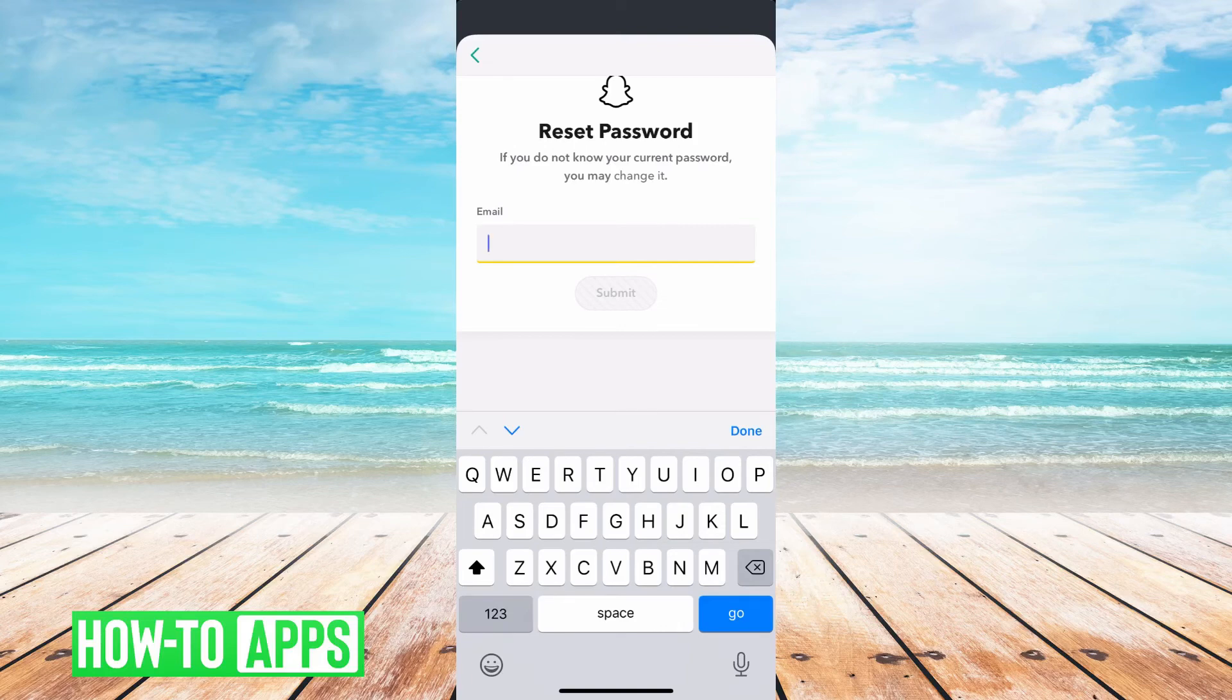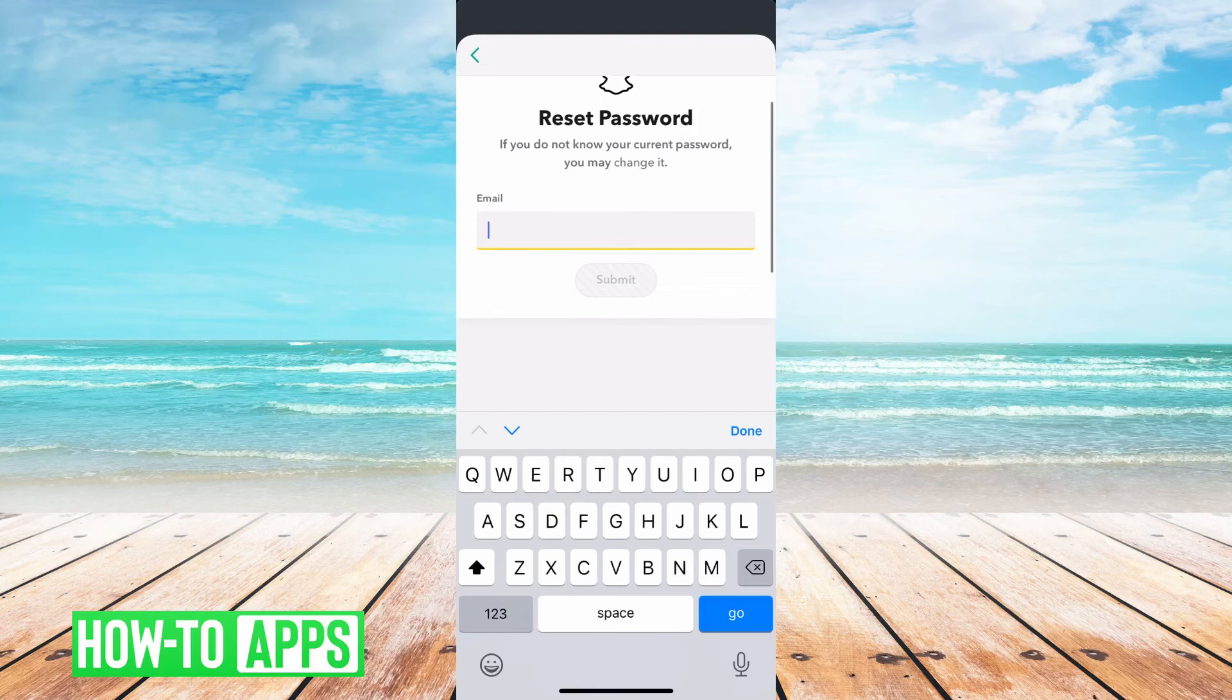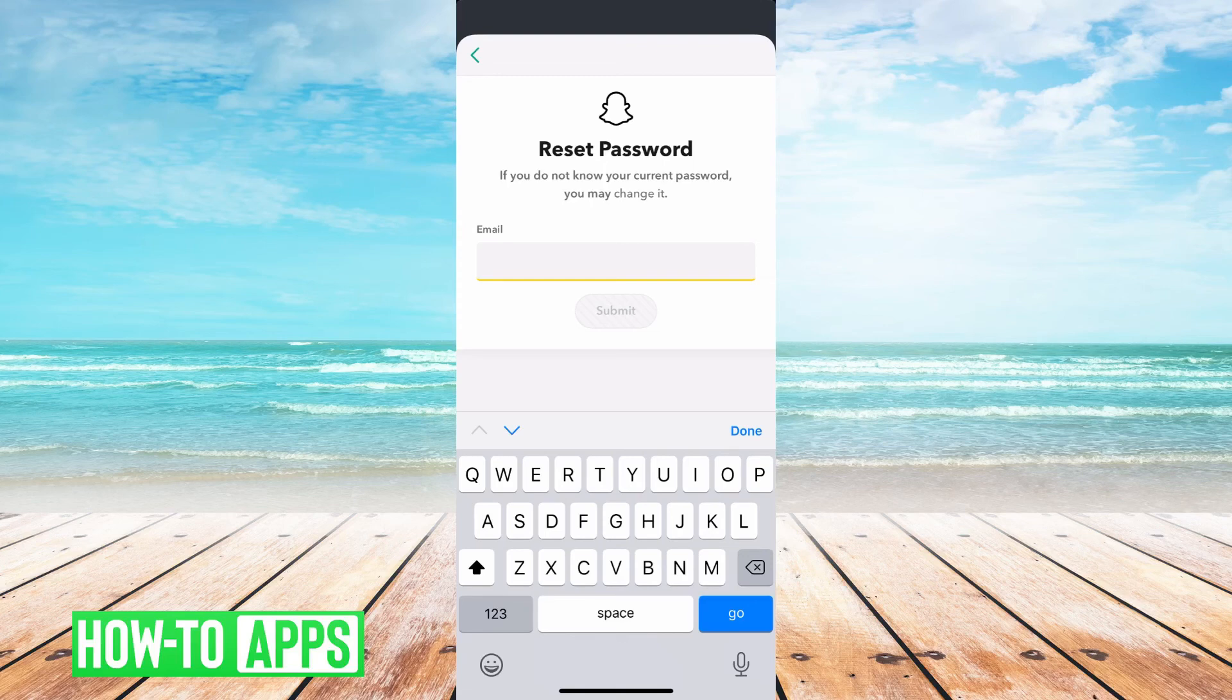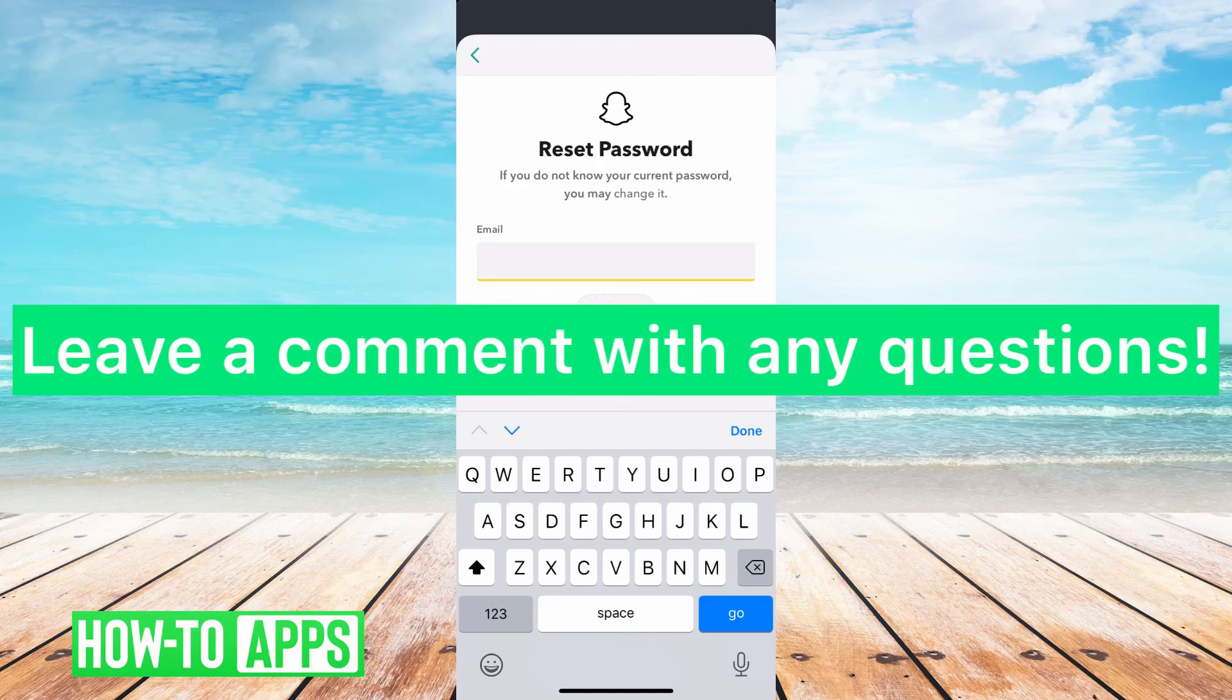So that's it, you don't need your old password to reset it, but you do need one of two things. You need either access to the phone number that you registered so they can text you a code, a one-time code, or you need the email, and then you'll be able to reset your password.